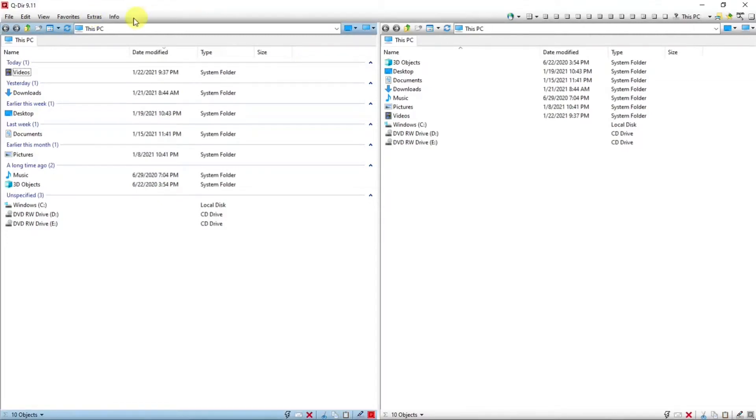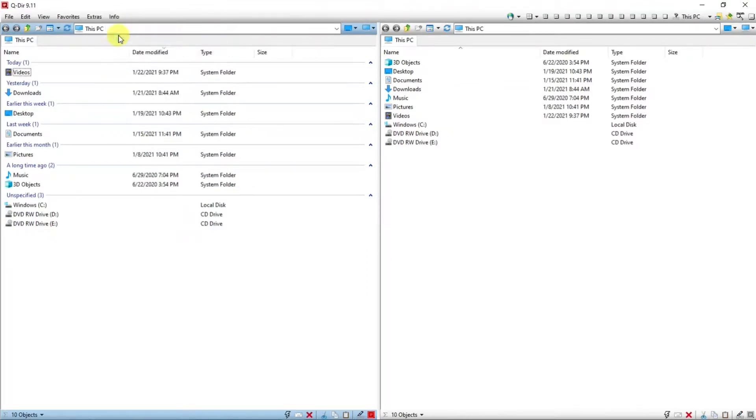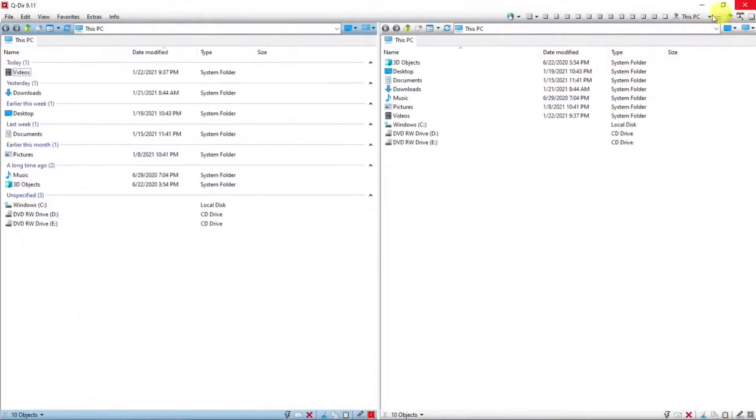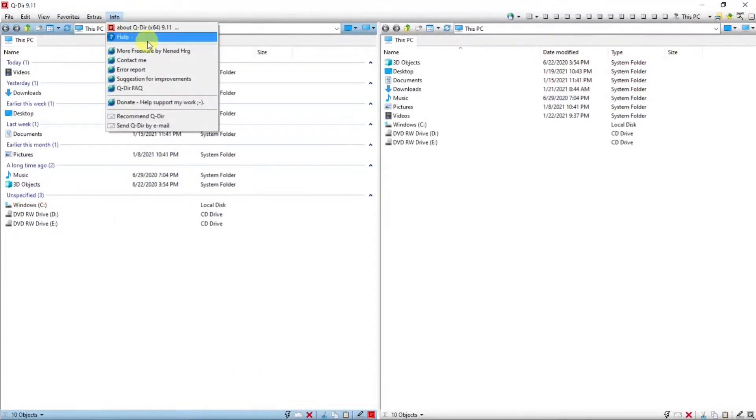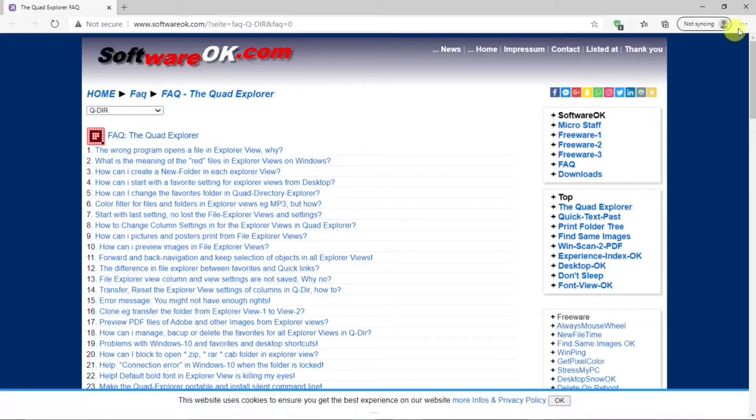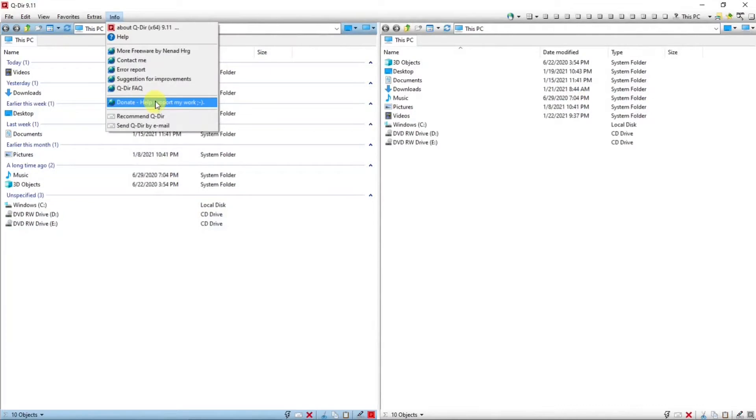Then there's info about QDirect, of course, and help. So you can get some information of how to use all these features in QDirect. QDirect frequently asked questions. And donate. And I'd advise you to donate to the project so you can keep a great program in development.